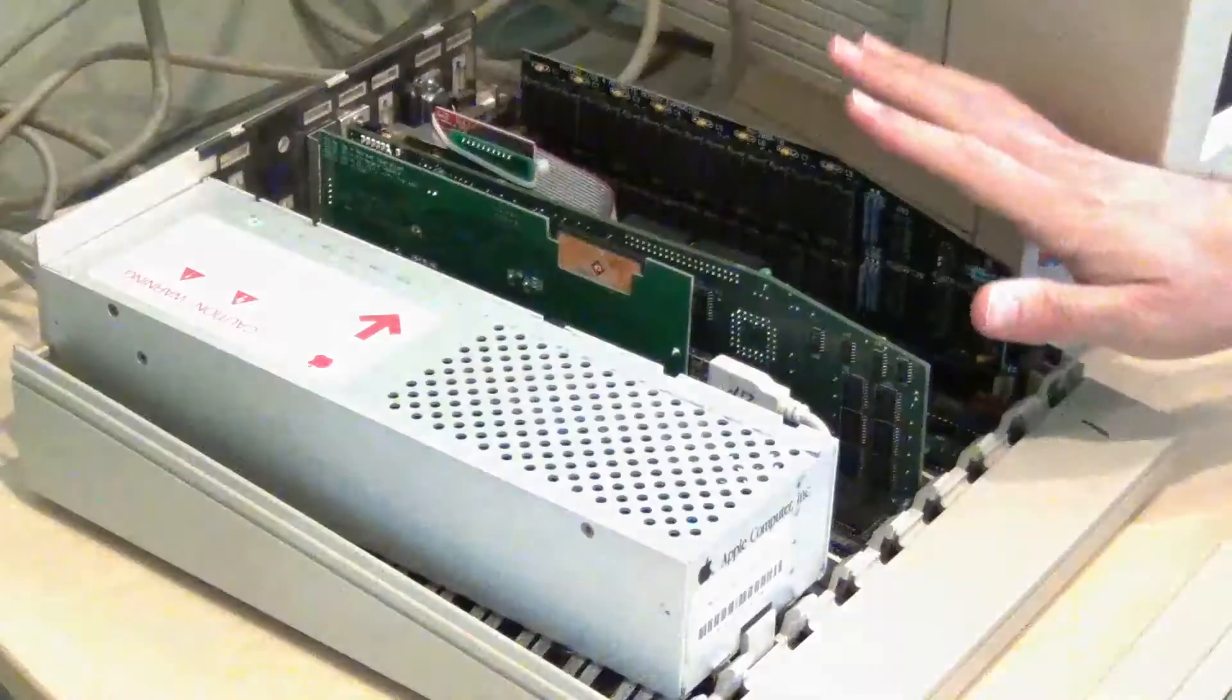So I want to show you my solid state disks, my ethernet card, and my accelerator card. Let's crack this thing open and have a look.